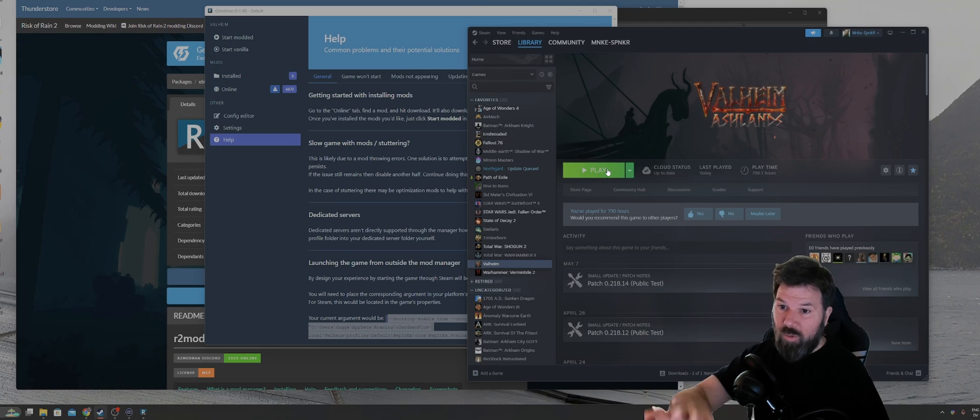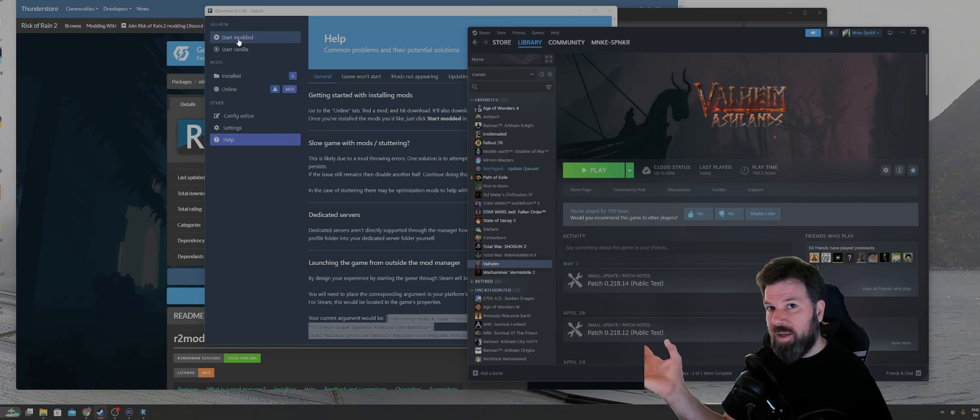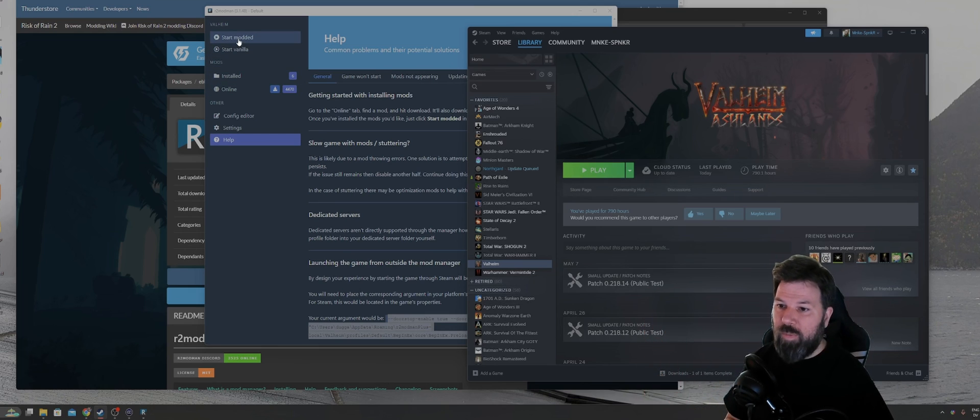If you don't do this argument, you'll always have to launch R2 Mod Man and click on start modded in order to be able to run the game with mods.